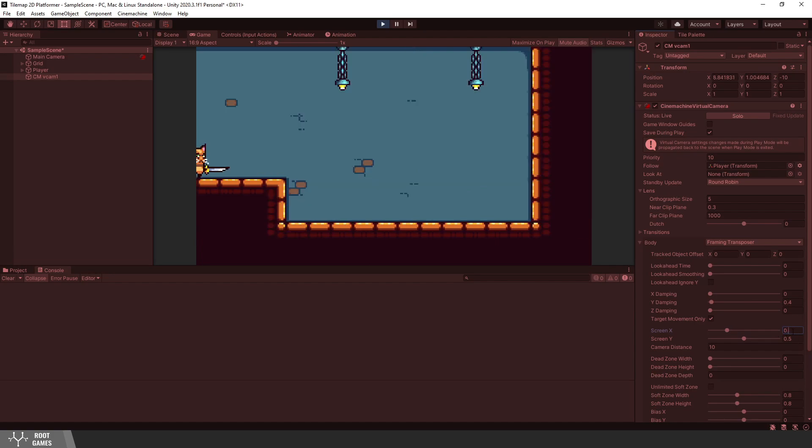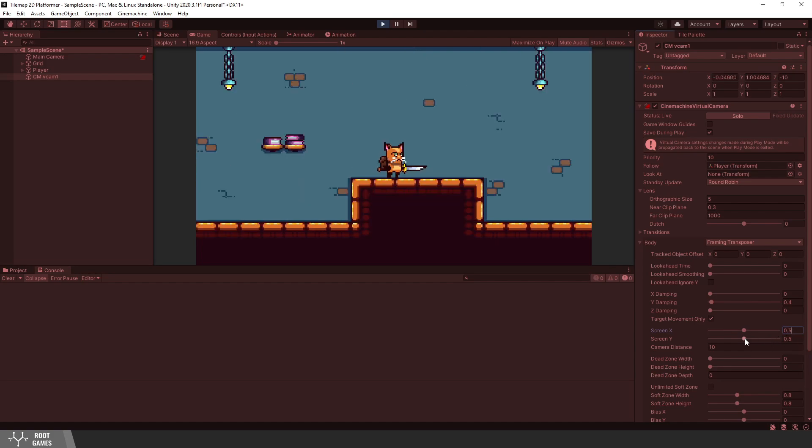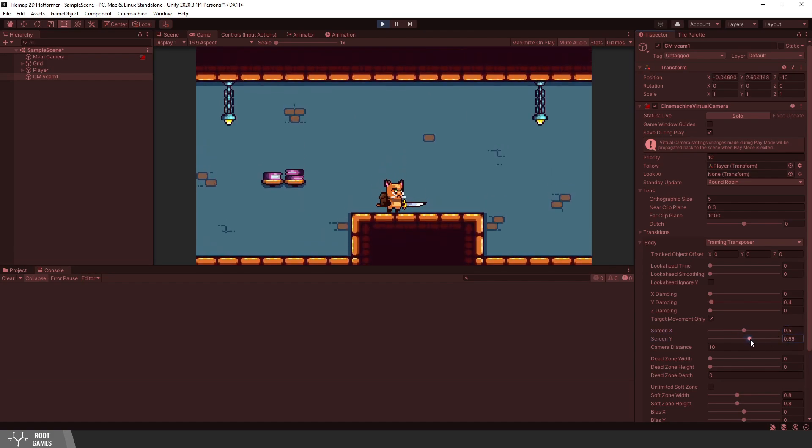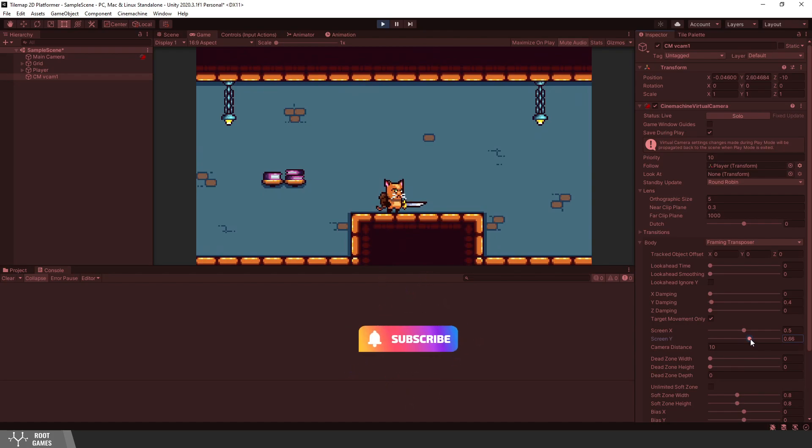For this game, let's move the camera up, so that the player sees more up than down. Now the player is not in central position, but it's common for platformers to have that kind of setting.